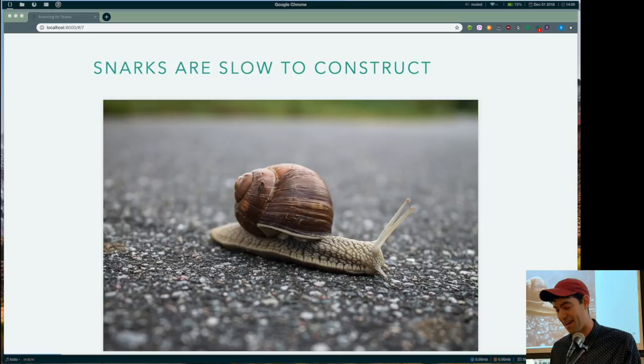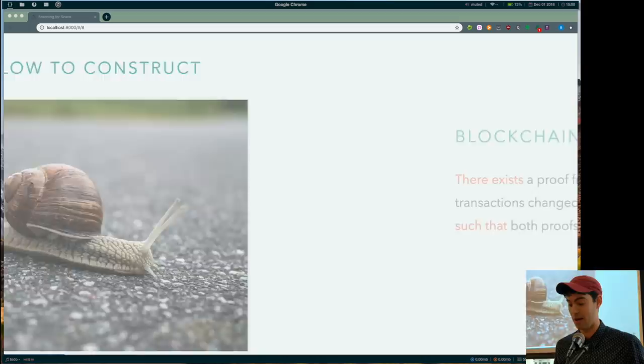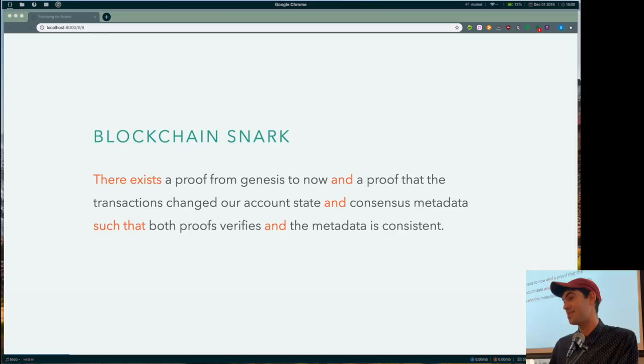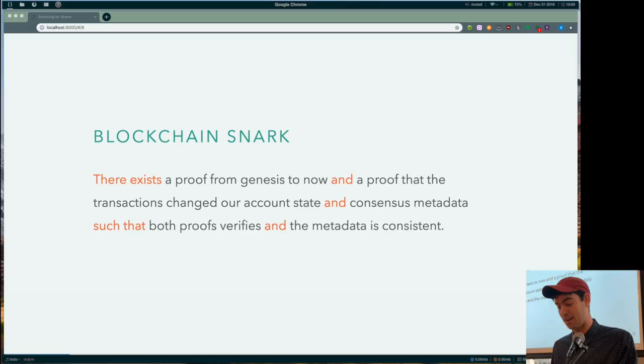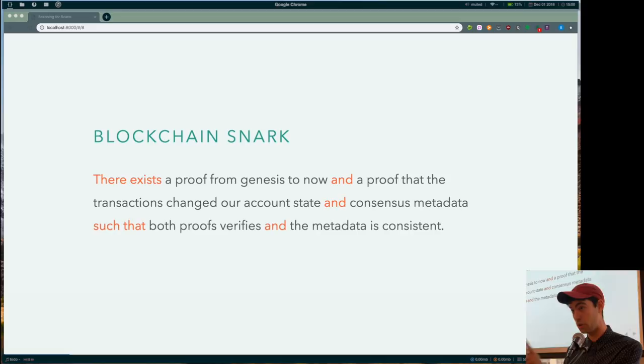And that sort of gives us this really interesting problem that has like some functional programming stuff about it. But so one more thing I need to talk about first. Because the snarks are slow, and specifically the all the transactions are valid part is like, you know, it could be a lot of work. So we actually rip that out into a different snark. And so what we actually do is we have a snark that says there exists a proof from the genesis to now, and a proof that the transactions change the account state in a certain way. And I'll get into that in more detail. And the consensus metadata exists such that both the proofs verify, that's the recursive bit, and whatever extra metadata we need to do. So the point is, there's two proofs going on, two different types of proofs, transactions and blockchain.